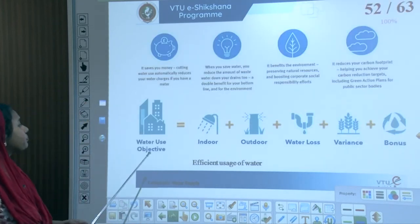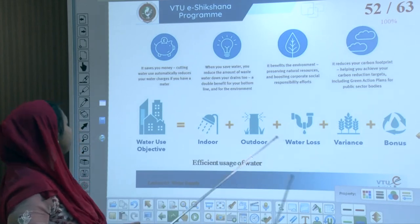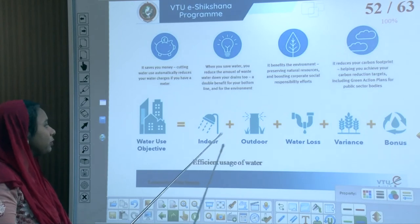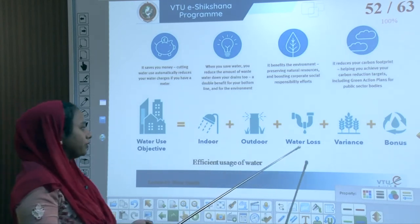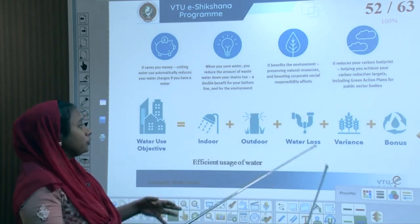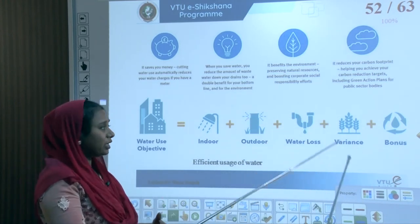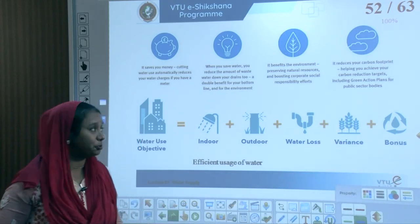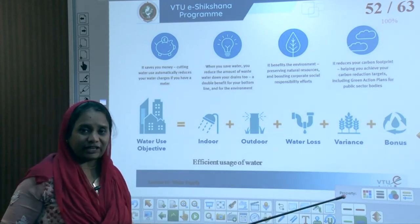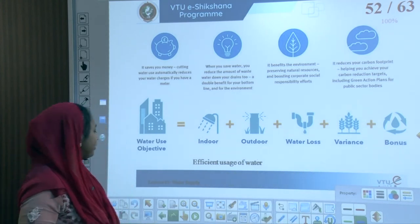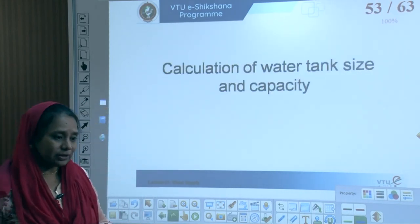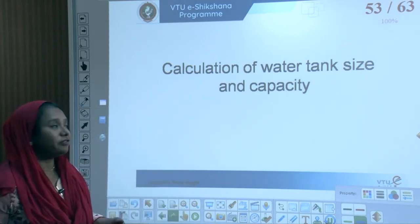To achieve efficient water use, one must understand where water can be used indoors and outdoors, how much is lost, and how much it benefits the environment. Based on this, targets can be developed to reduce carbon footprint by including green actions for society and public sector bodies.